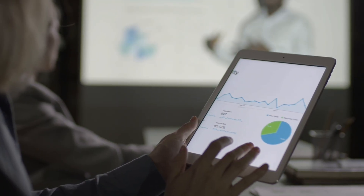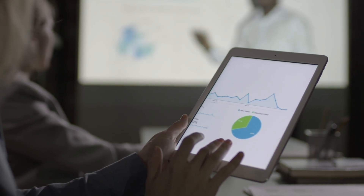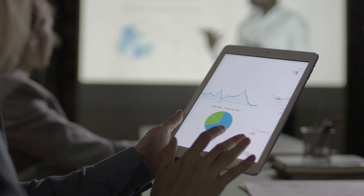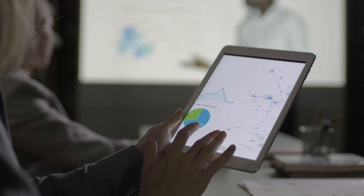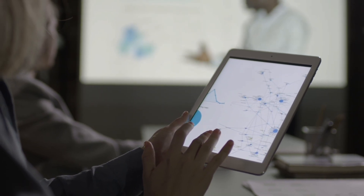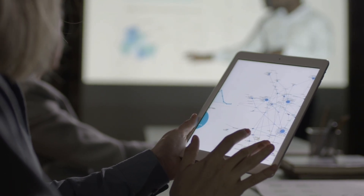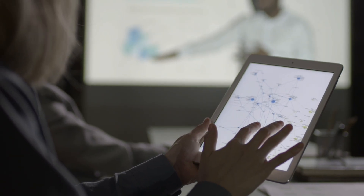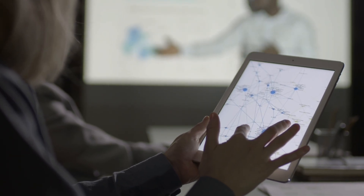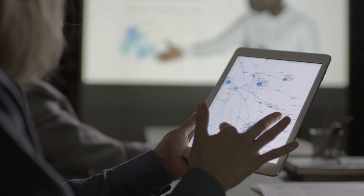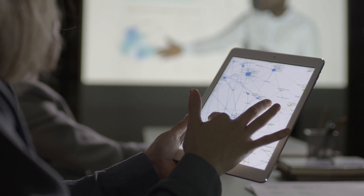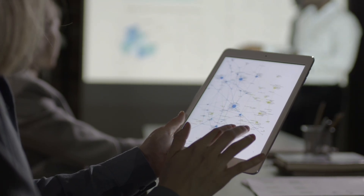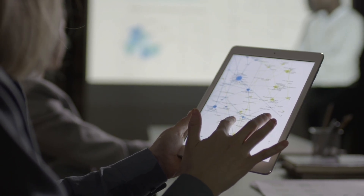Pipit also has real-time analytics built in. After posting, it tracks your engagement and tells you what's performing best. Canva lets you create visuals, but Pipit helps you understand what works and automatically suggests how to improve. It's not just a creative tool — it's a growth engine for your brand.